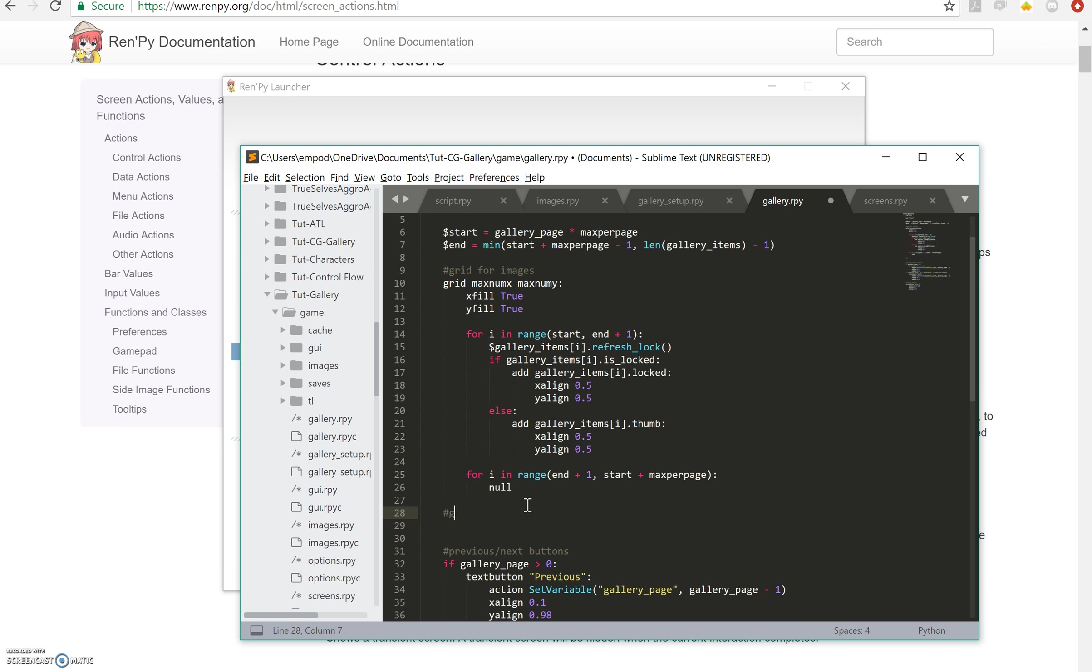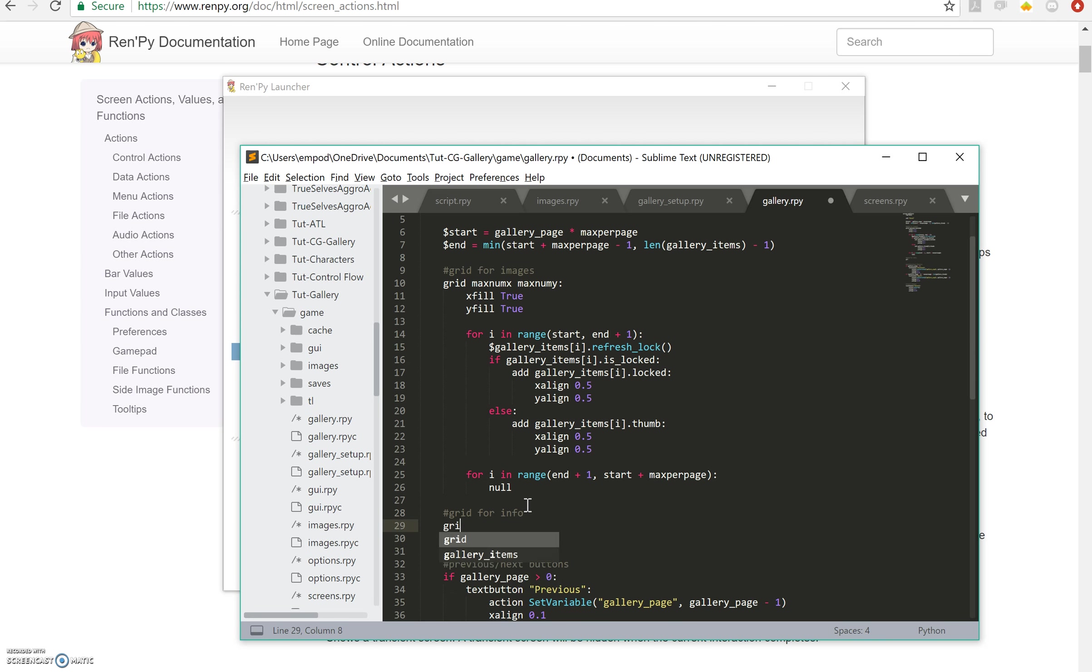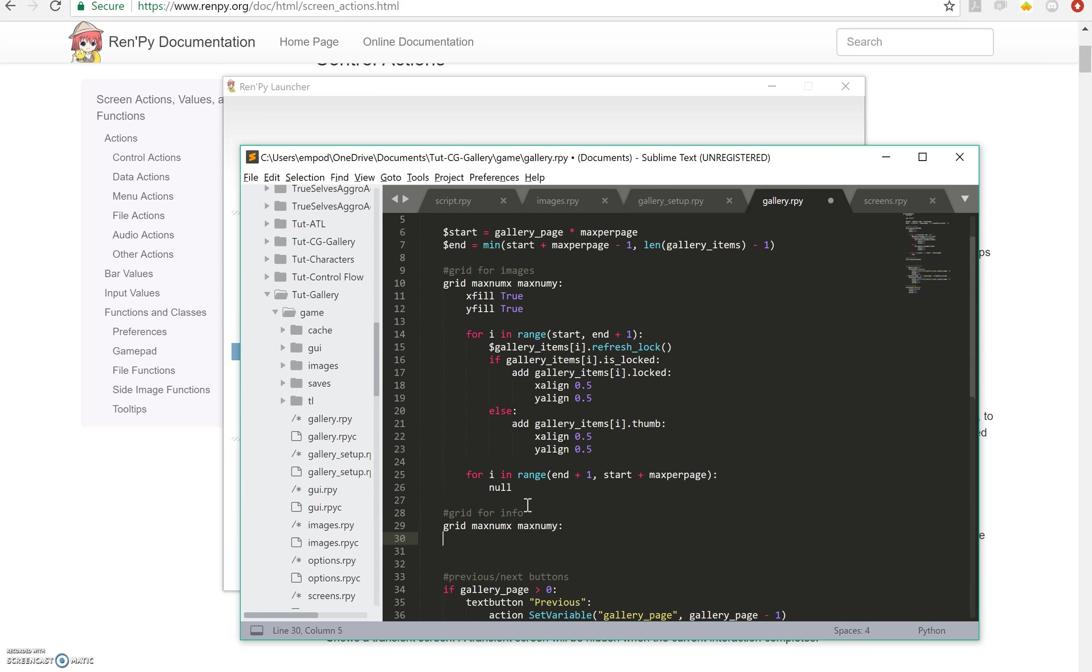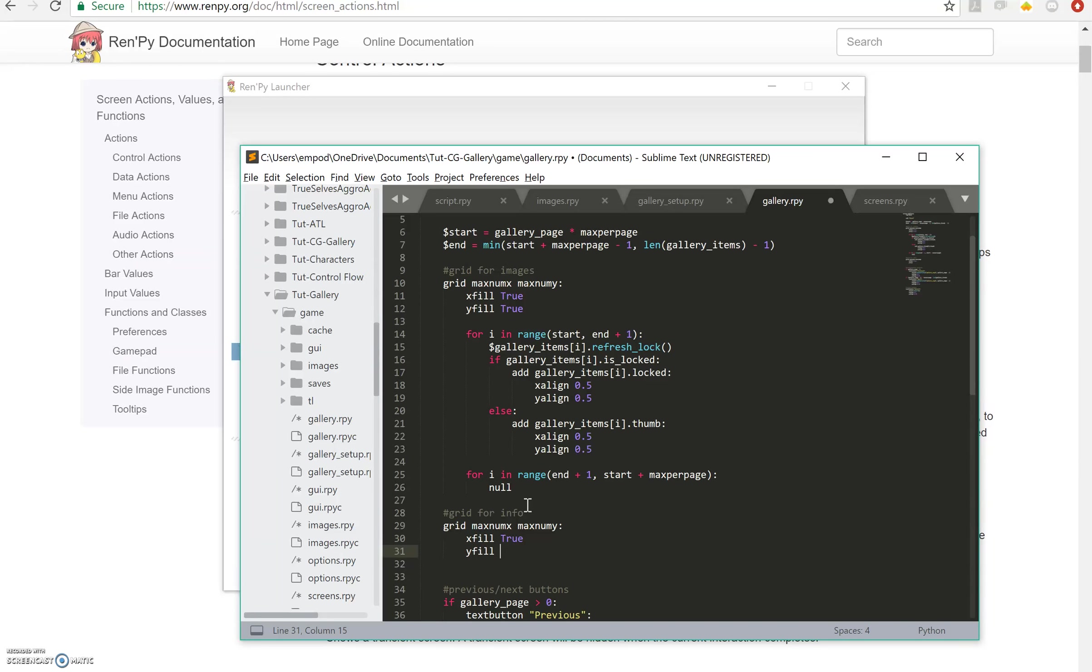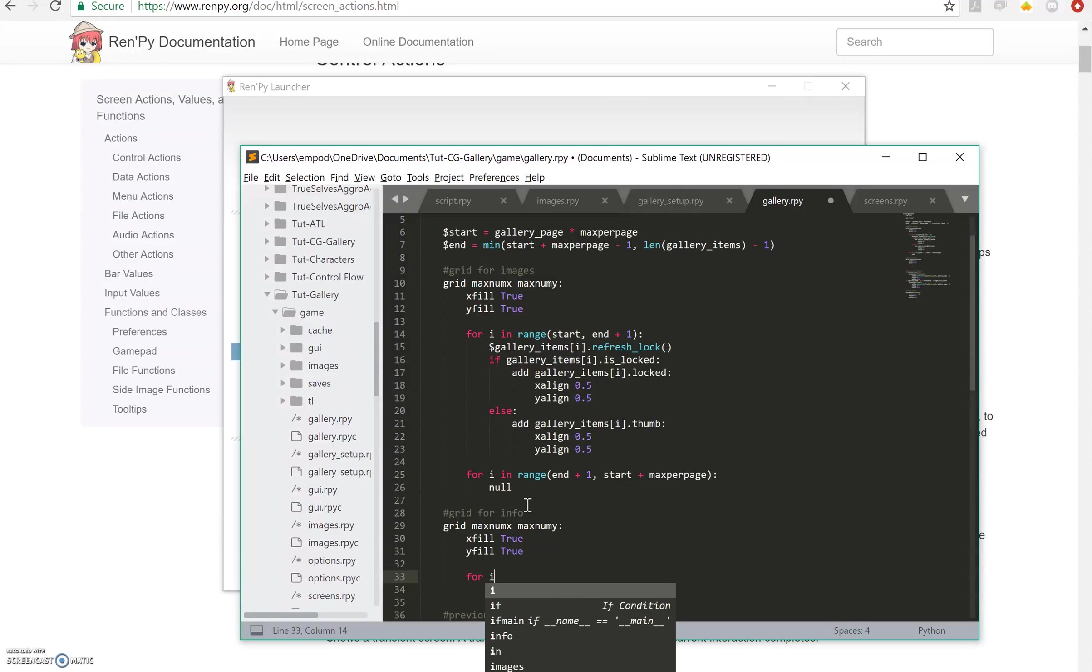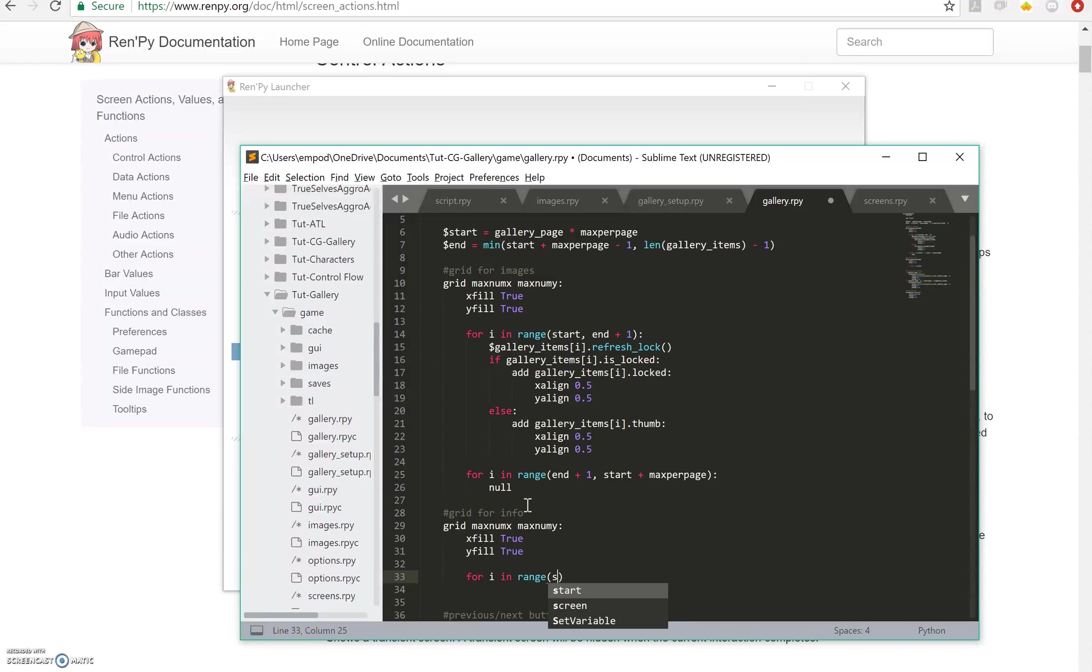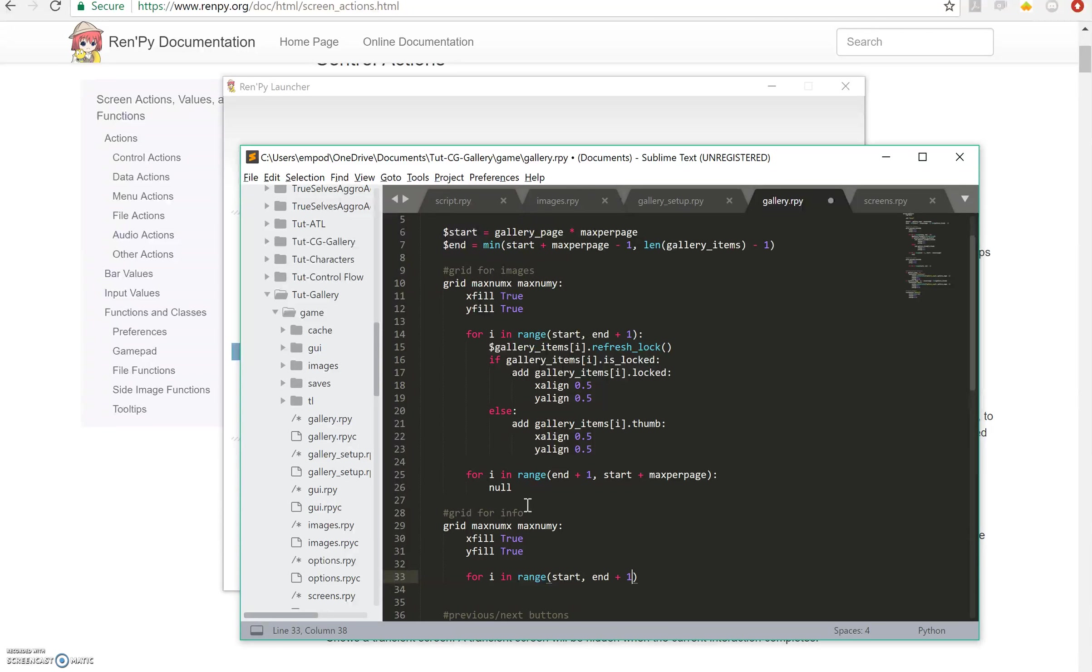So this is going to be a second grid for info. I'm going to make a grid max num x max num y just like before, x fill true, y fill true. Then I'm going to do for i in range, it's going to be the same range as the other one, just end plus one.